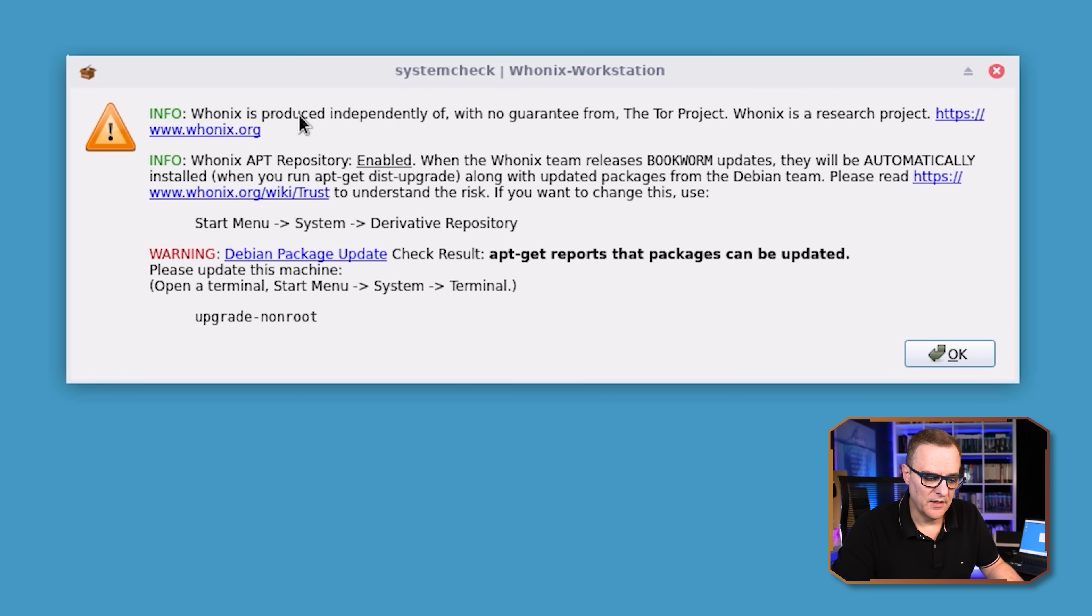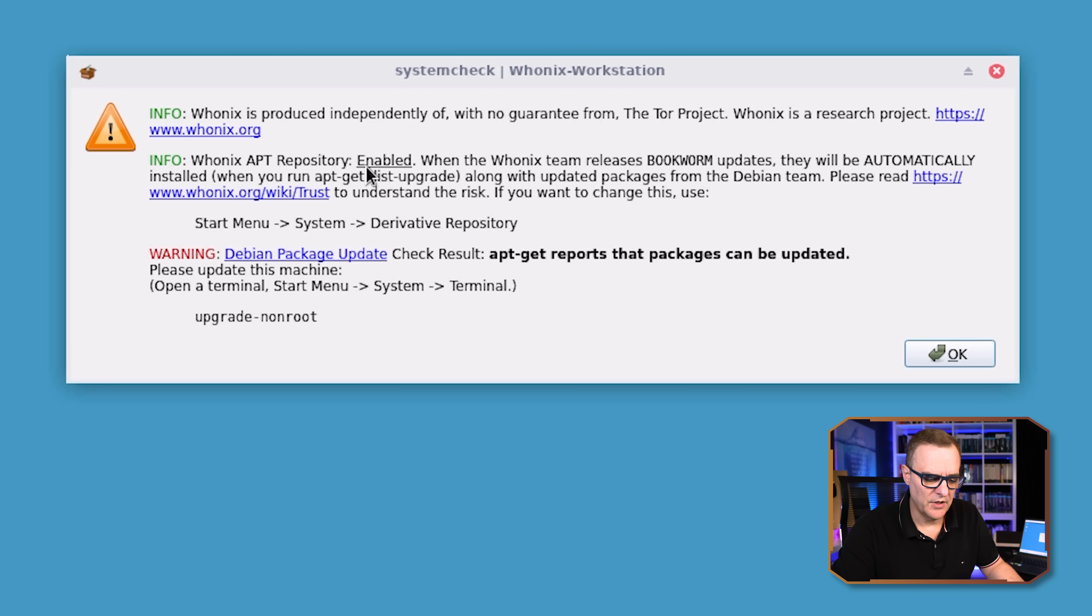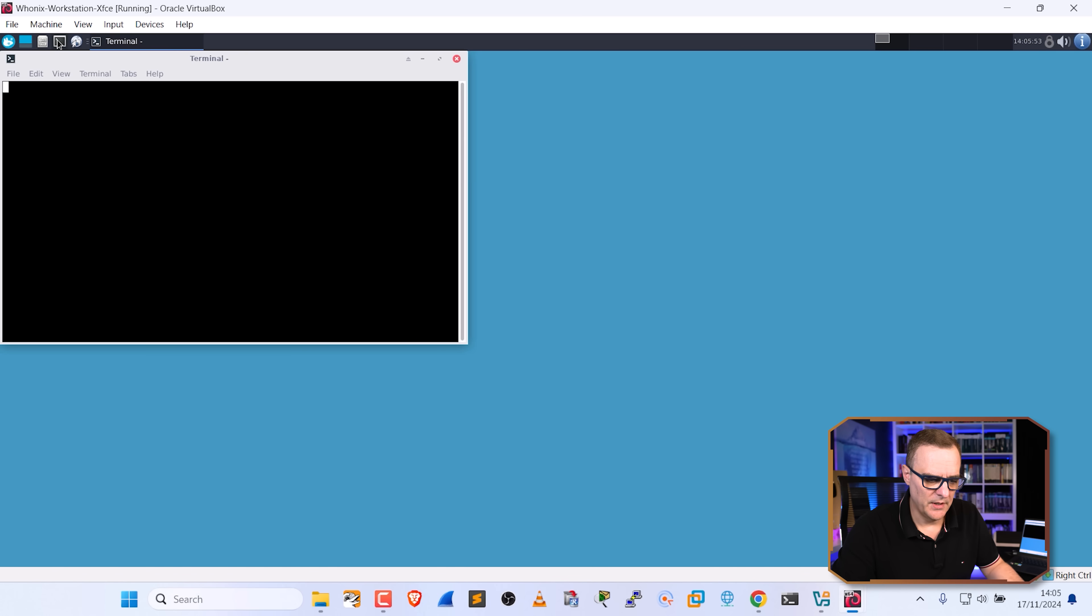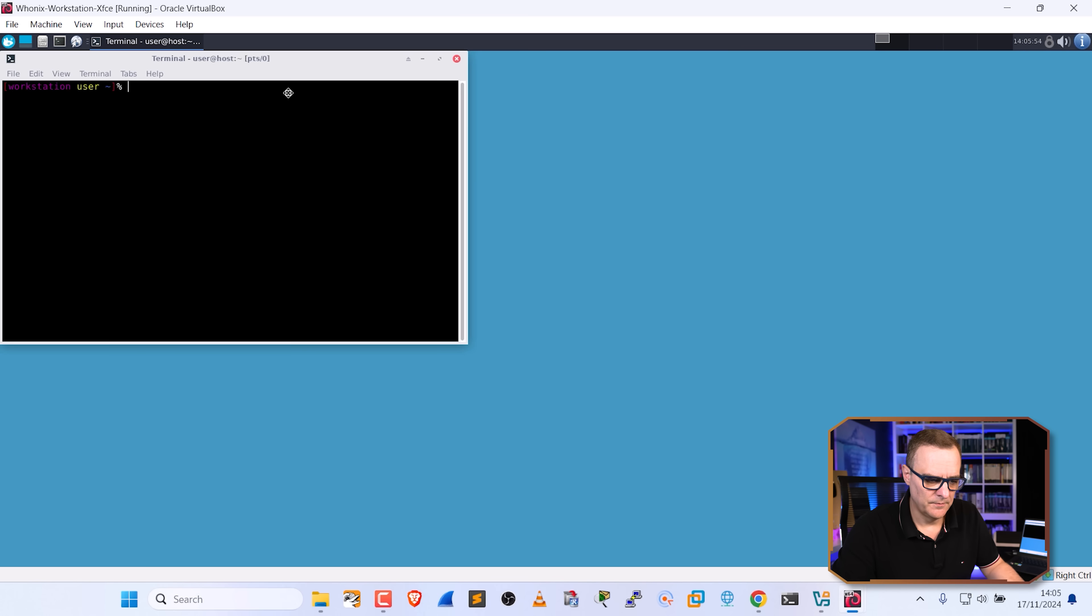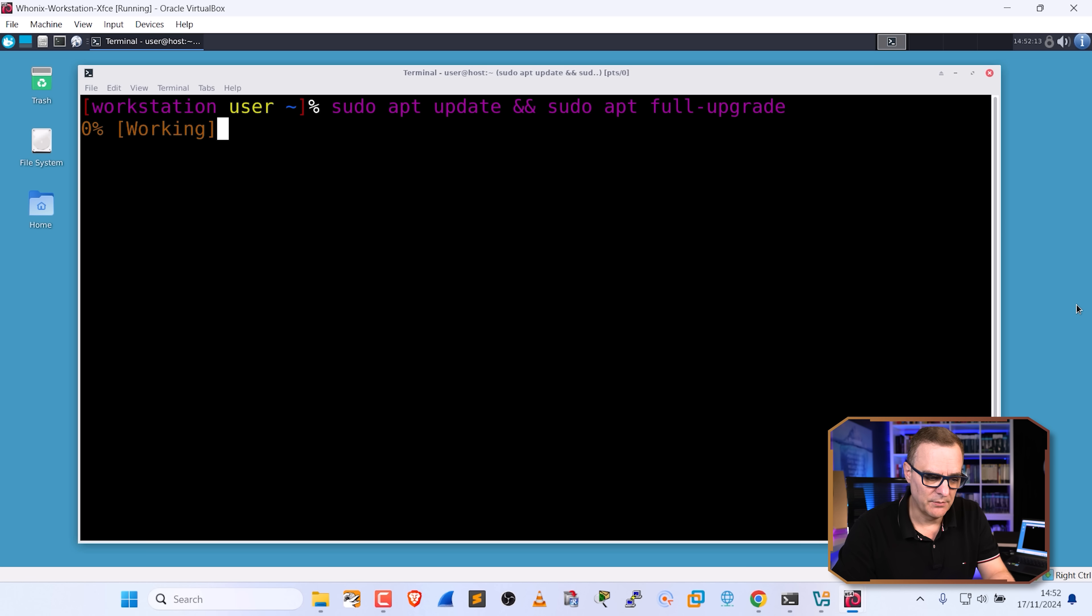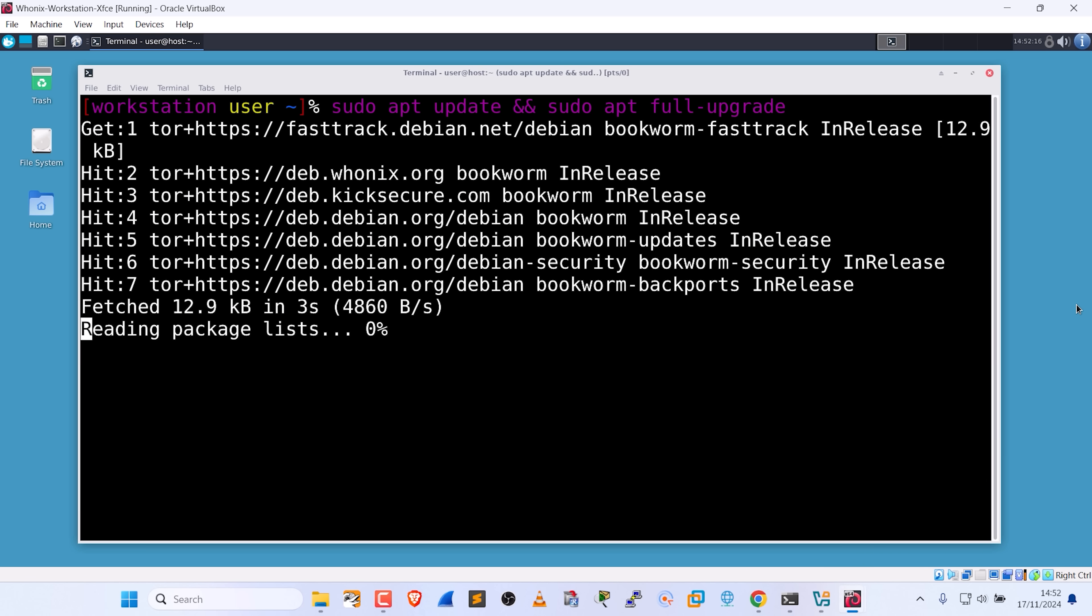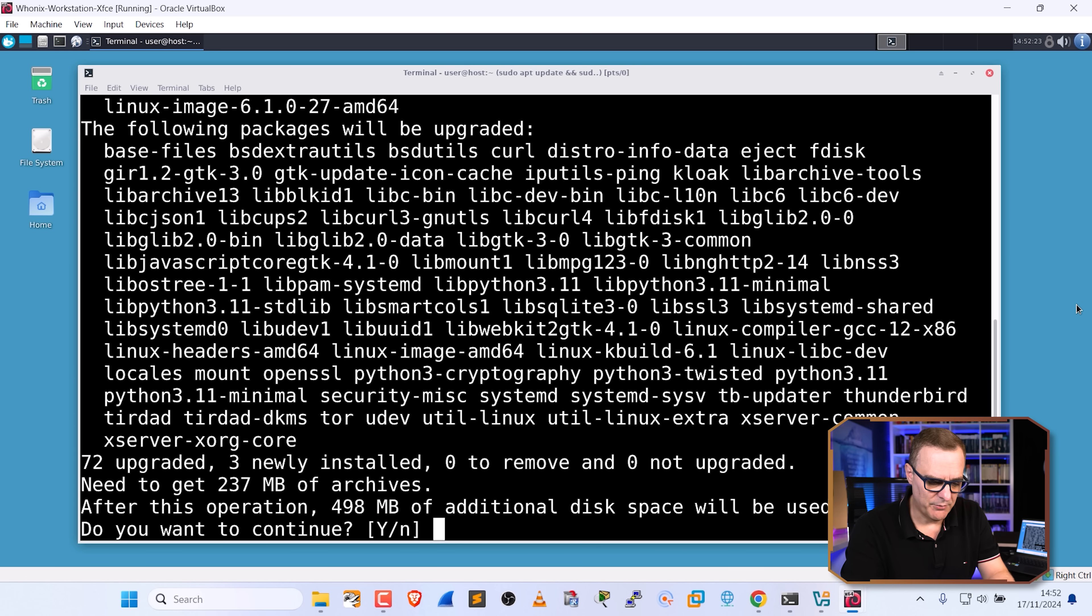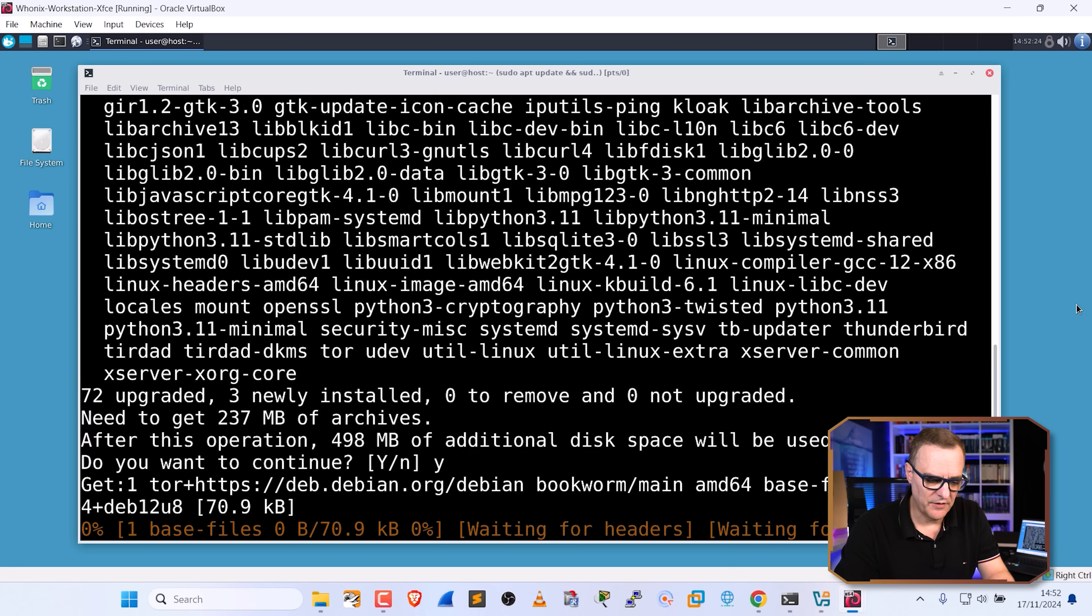A system check is now being done similar to the gateway. And we're told once again that Whonix is produced independently of the Tor project. The Whonix app repository is enabled, but we need to update our packages. So I'm going to click okay. I'm going to open up a terminal. We need to do something similar on the workstation. We're going to use the command sudo apt update as well as sudo apt full upgrade. And I'll press enter. I'm going to press yes and press enter.